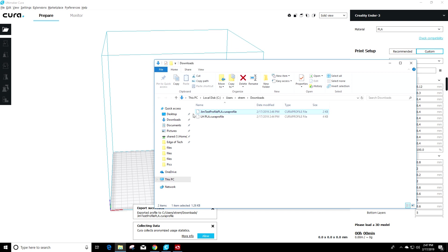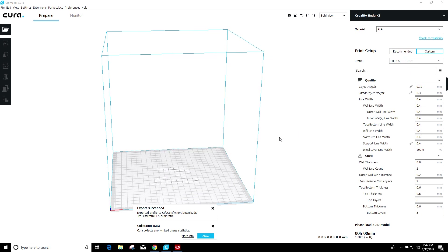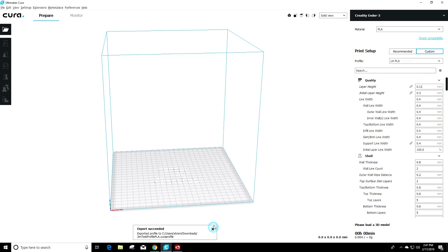So there you have it. You've now imported and exported. It's pretty easy once you get the hang of it. And just remember where you save the files. You guys have a great day and keep printing.